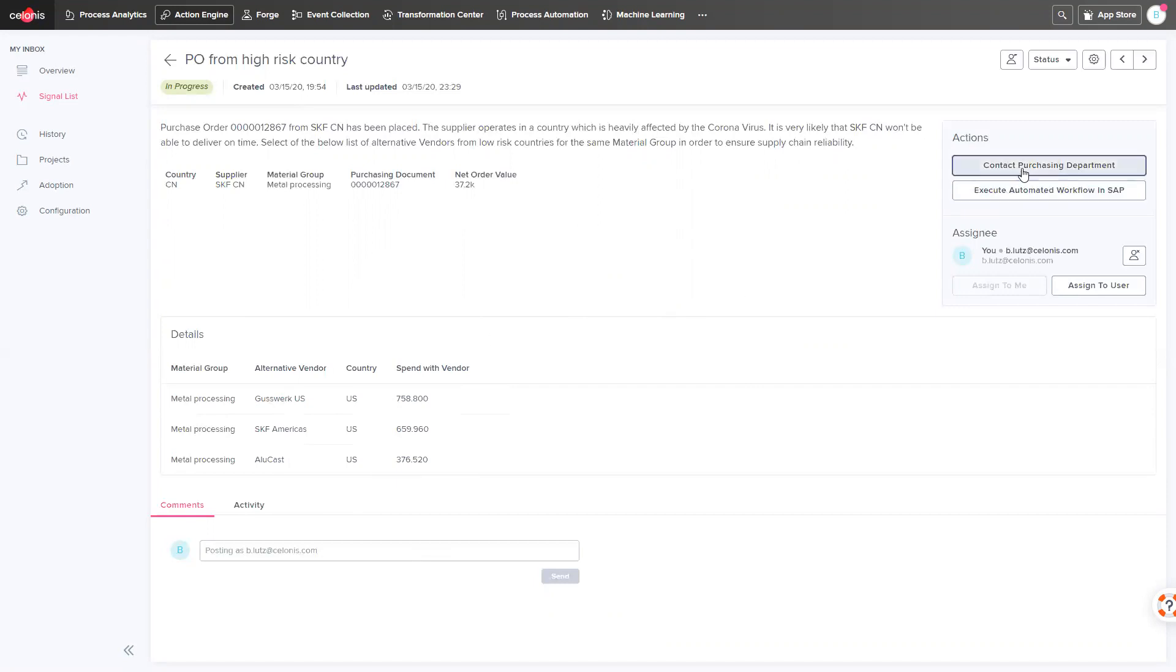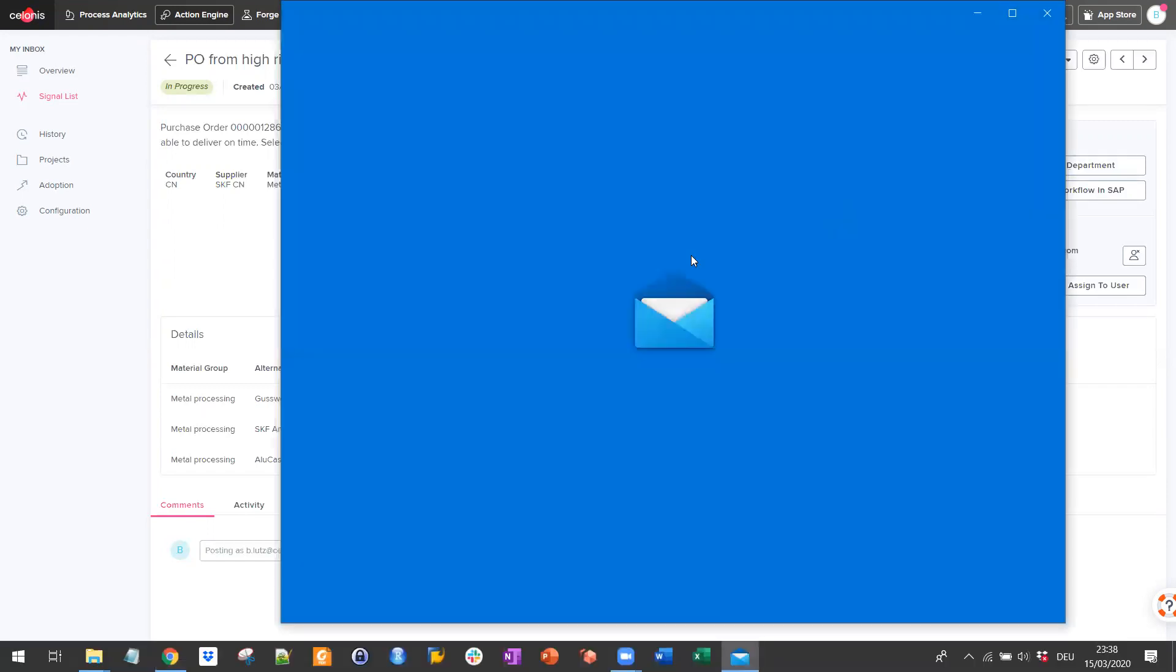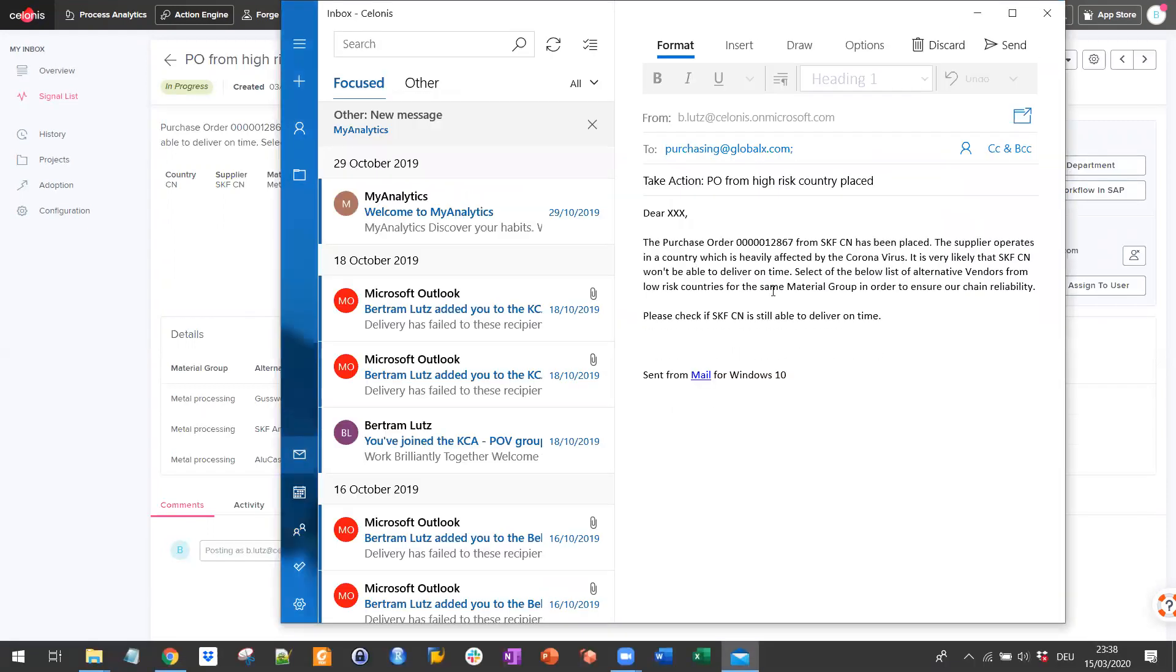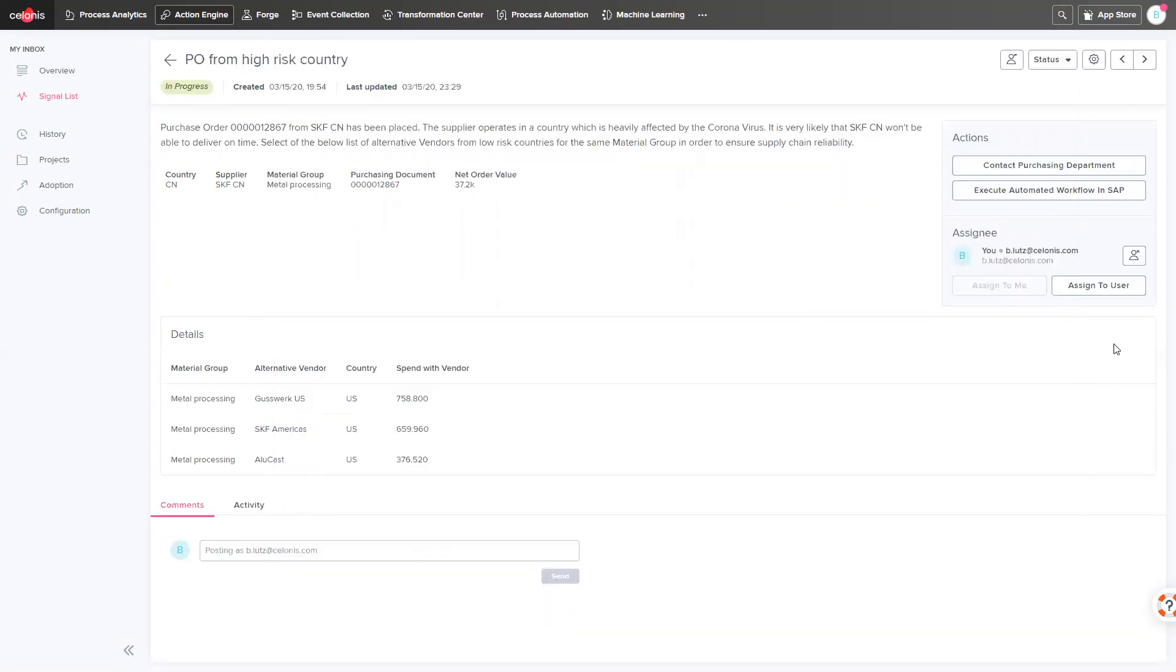I can directly take action from here by either contacting the purchase department to make sure to check if our Chinese vendor is still able to deliver the material in time.